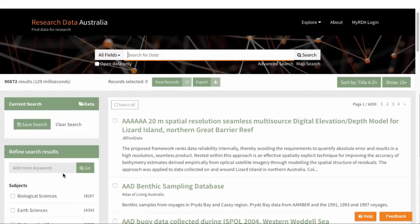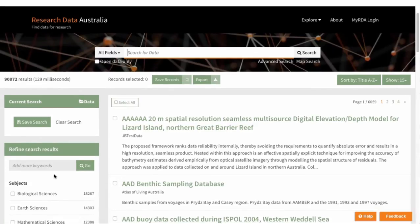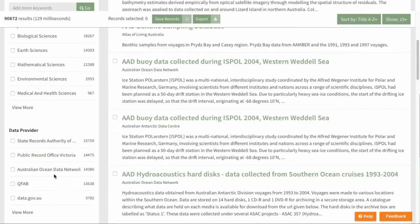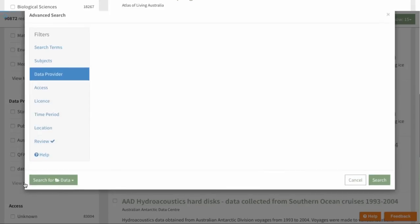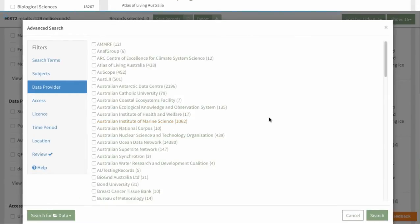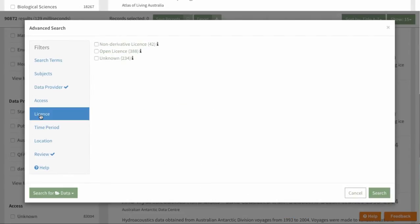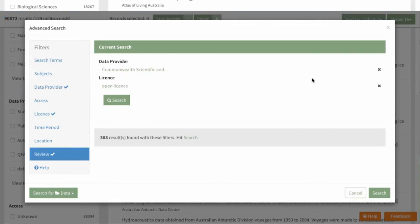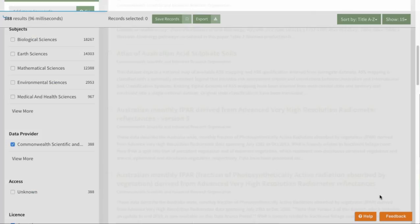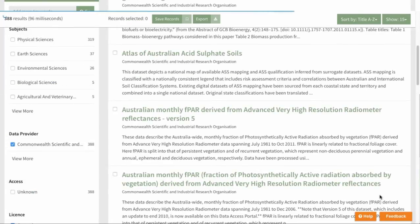There are some advanced filtering options only available by clicking the View More link under each filter category. If we go down to data providers and click View More, we can search for records by, say, the CSIRO. In this pop-up, you can also apply additional filters such as open license ones. At any time you can click Review to see your current search filters, then click Search to return the results.